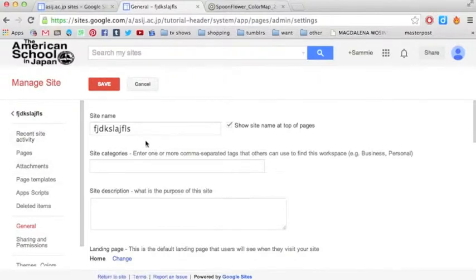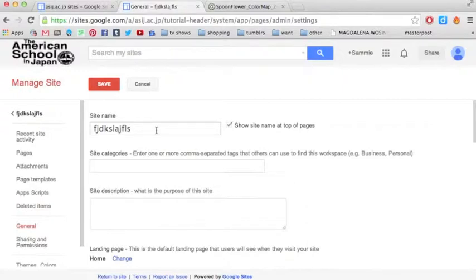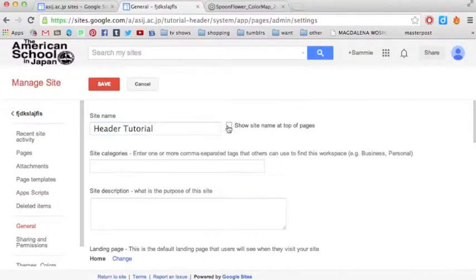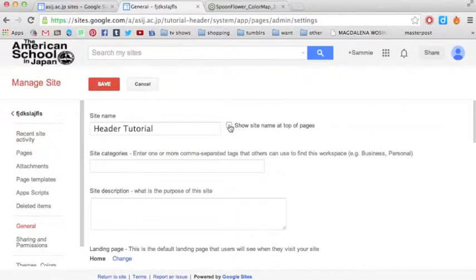And here's where you can change the name of your site. So this won't change the URL, but it'll change what's at the top of the page, not the header. So I'll change it to Header Tutorial, and right here you can click or unclick to determine whether it'll show in your header or not. So I'll keep it clicked and click Save.